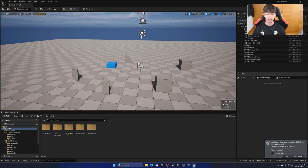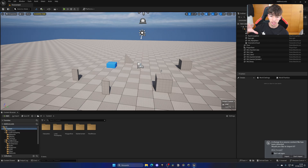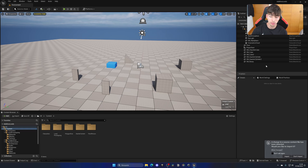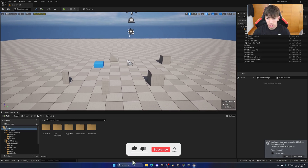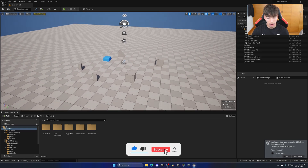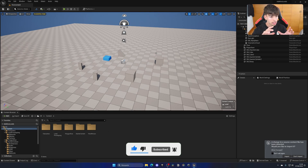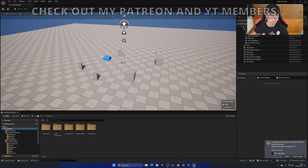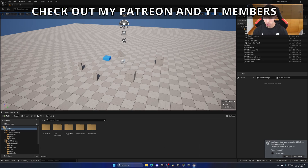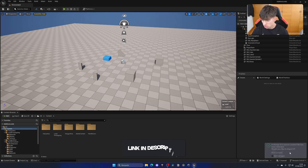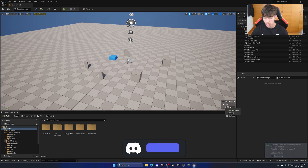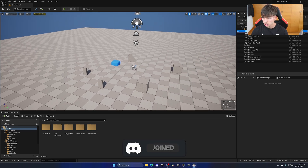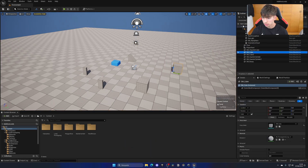Over here I can add an existing level and I can go ahead and find my lighting level. And boom, there we go — we can see that we have added an additive level into this level. So now all of the actors on the other level are in here, and we can use this to build our levels having the light and our environment separate from each other. We have the lighting and the environment, which is pretty cool.